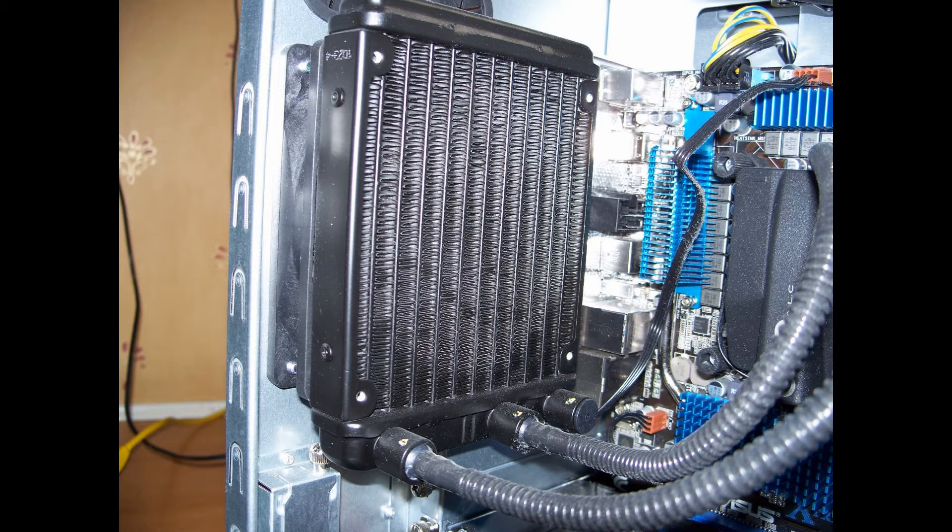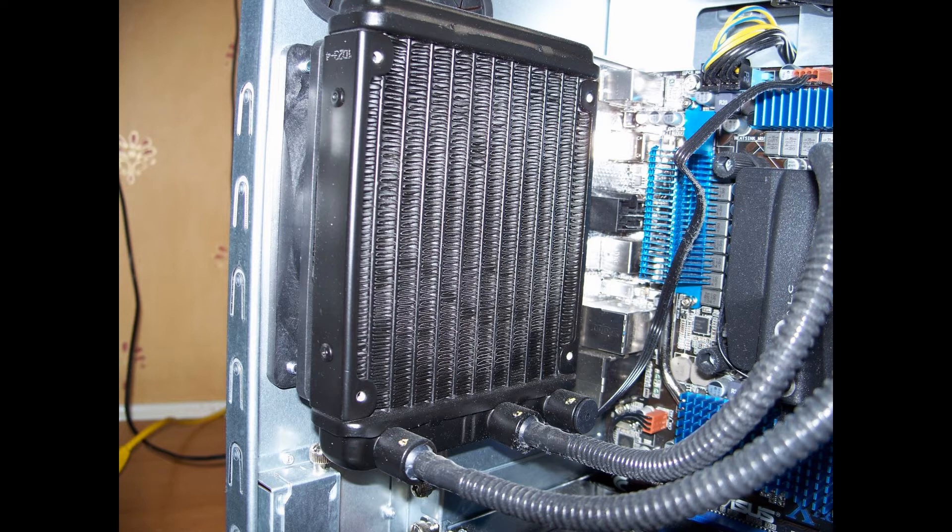But as you can see in this picture here, this is my CPU water cooler. When I first got it, I had one fan, then I thought, why don't I have a push-pull configuration?